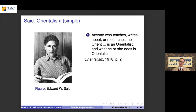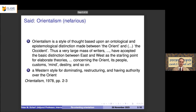In the 1970s, Edward Said wrote a book called Orientalism. He recognizes a neutral definition — anyone who researches the orient and what they do is orientalism — but it also has a different sense: a style of thought based on an ontological and epistemological distinction made between the orient and the occident.